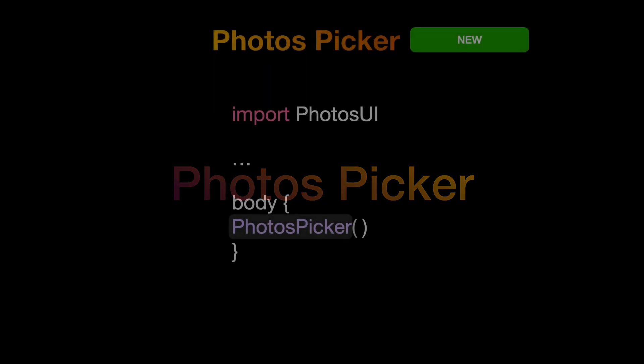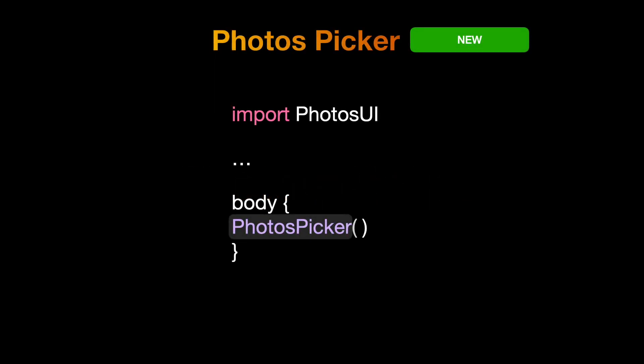First, we take dive inside the new photos UI library introduced in SwiftUI 4. To use the new photos picker you need to import photos UI library.